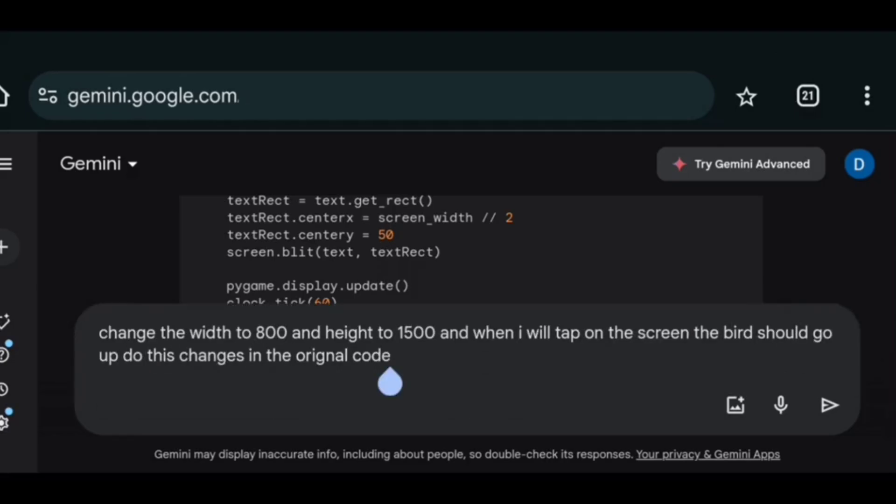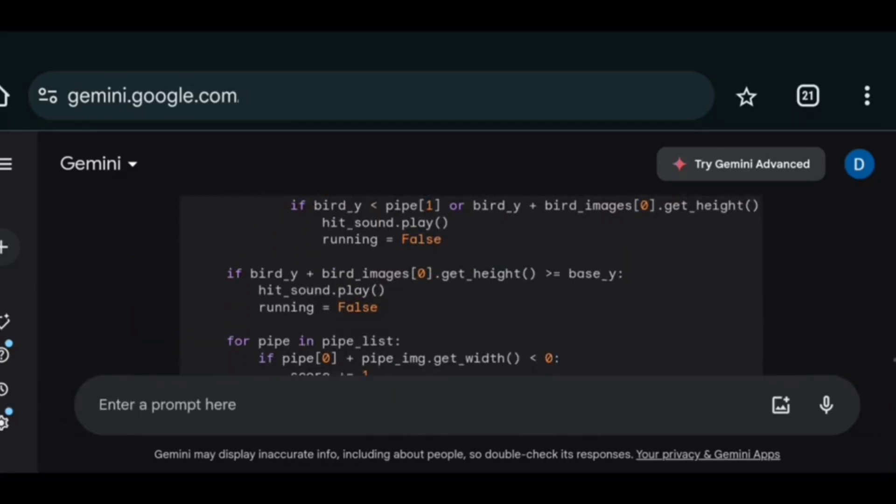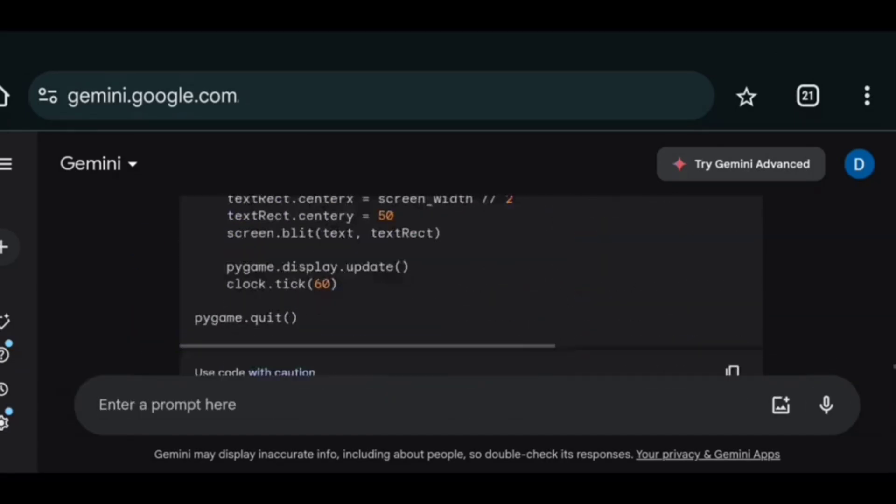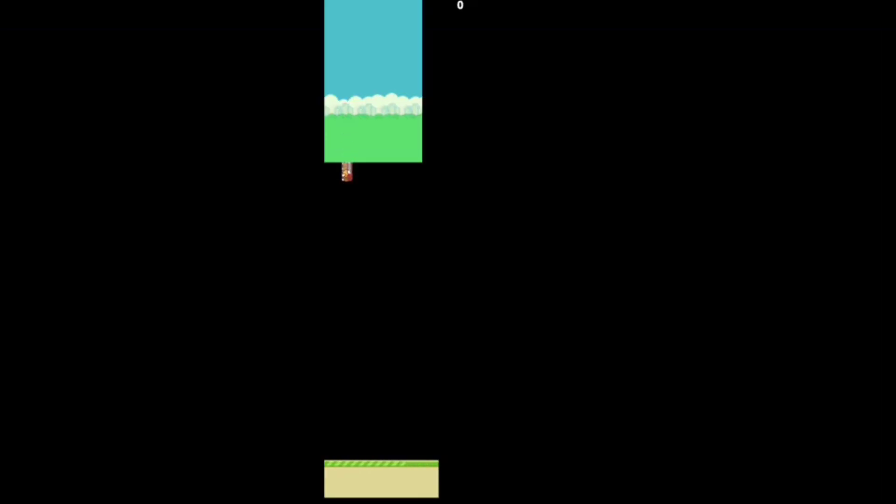So I explained the error. And also told the width and height of the game. And it generated a multi-dimensional flappy bird. Which unfortunately I didn't know how to play.